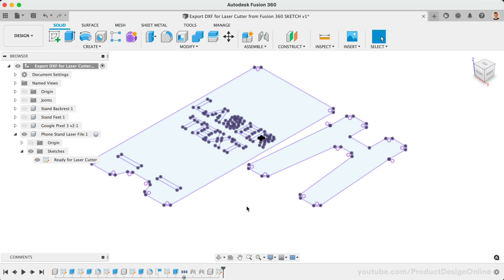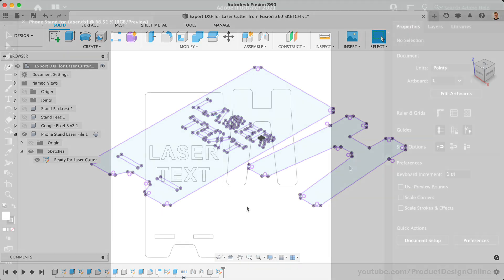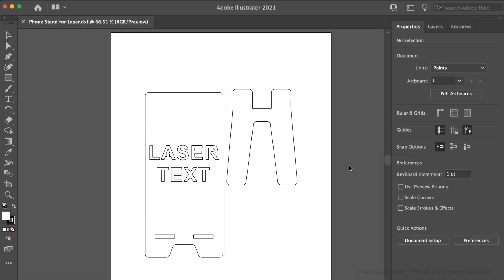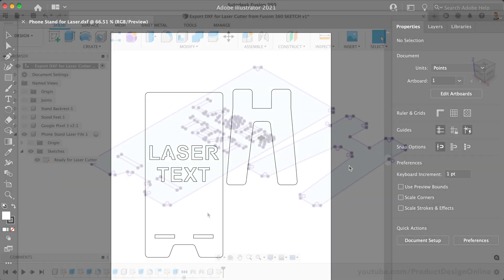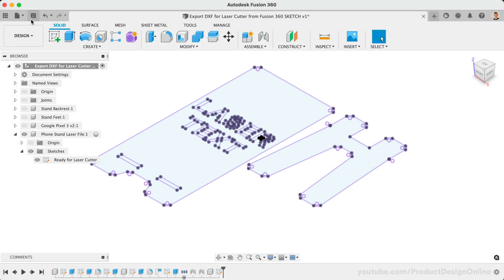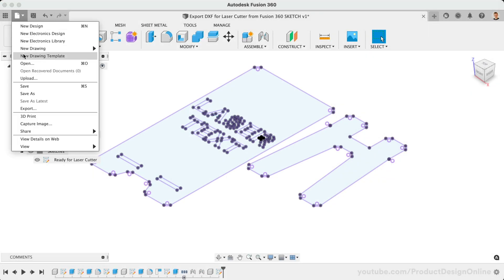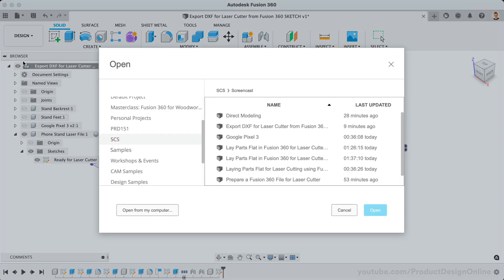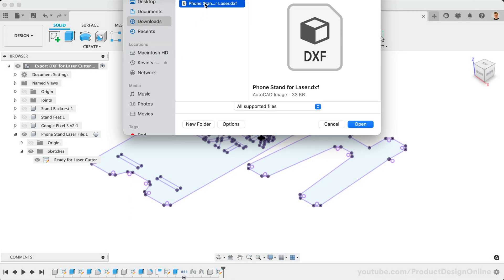After exporting your DXF file, consider opening it in Fusion 360 or a graphics program to check the file for accuracy. In Fusion 360, simply go to File, Open, and select the DXF file.